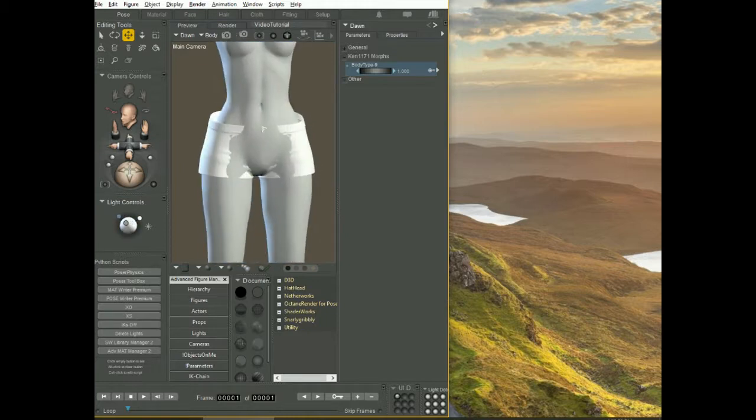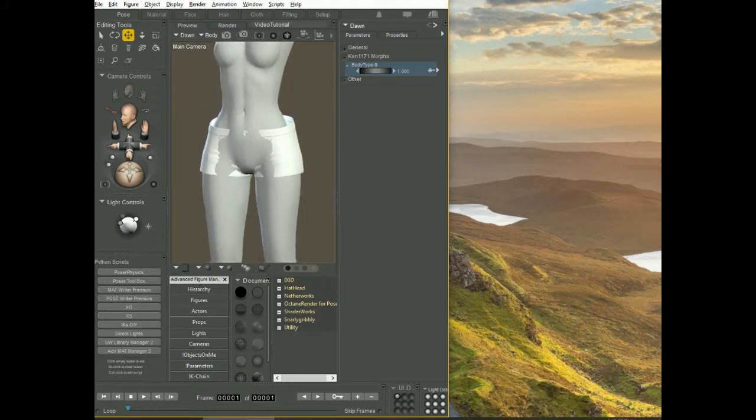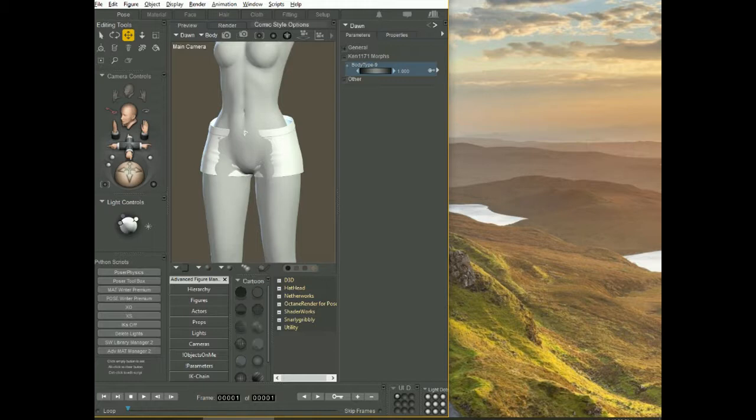That's usually what happens. Most clothing don't have the morphs built-in, the ones that you buy from third party. So let's see how we can resolve that.